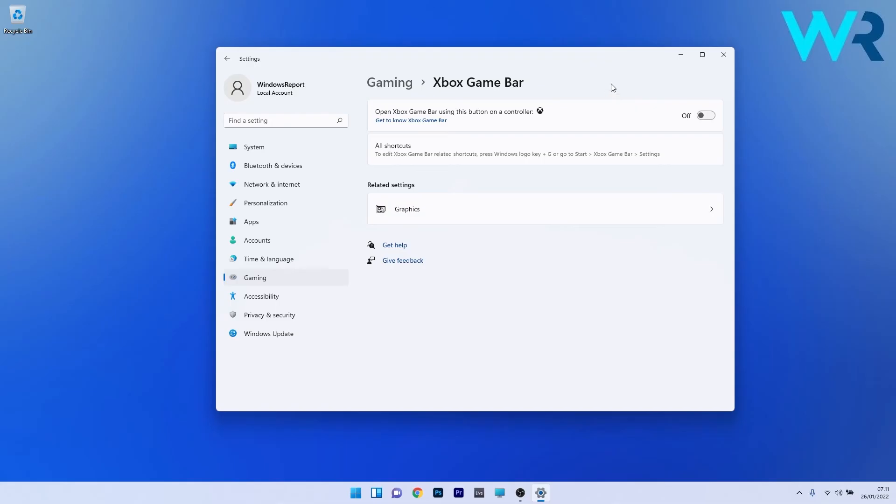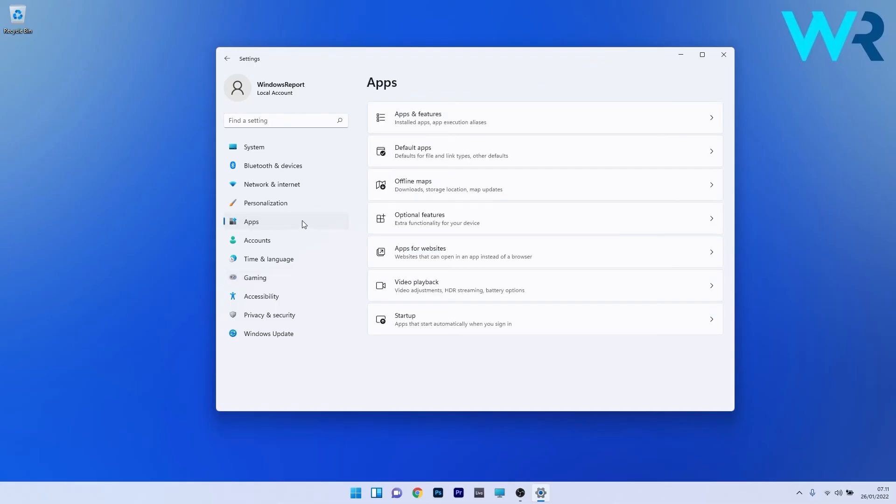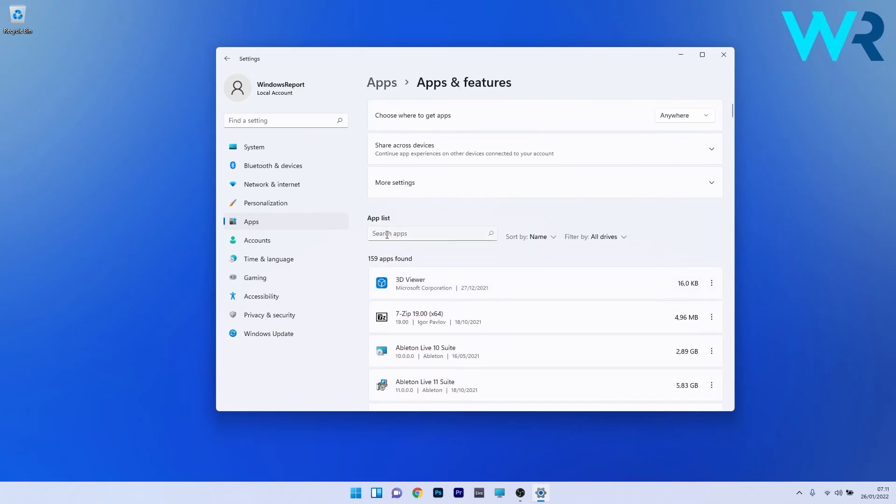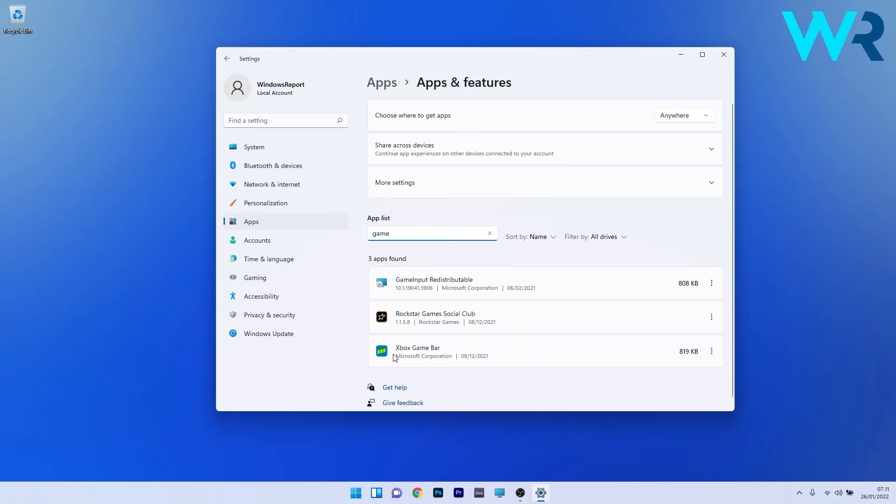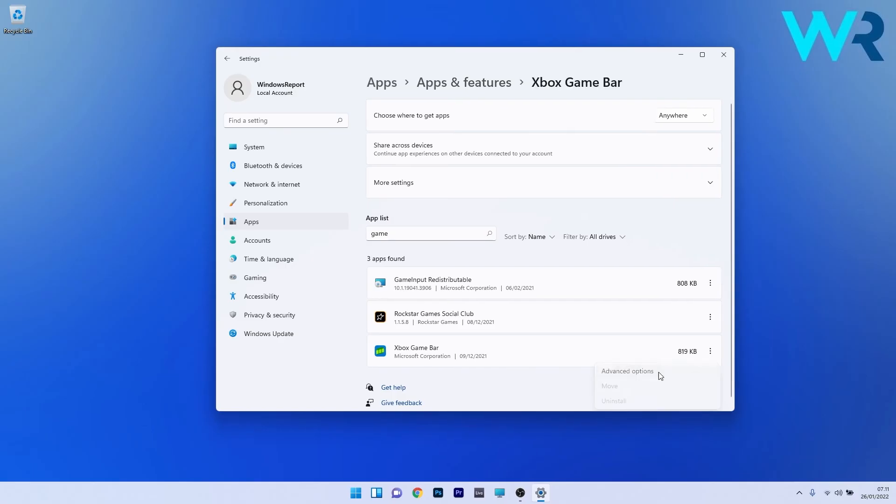Navigate to apps on the left pane and click on apps and features on the right side. Under app list, use the search box and type game. Search for Xbox game bar and on the right side click on the ellipsis and select advanced options.